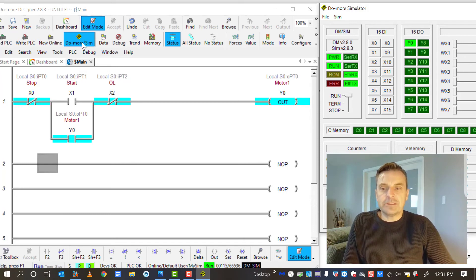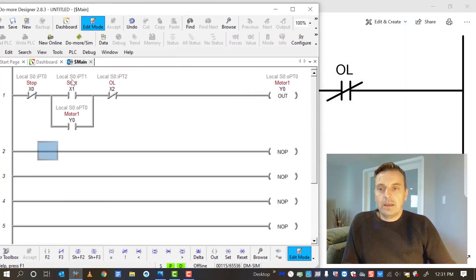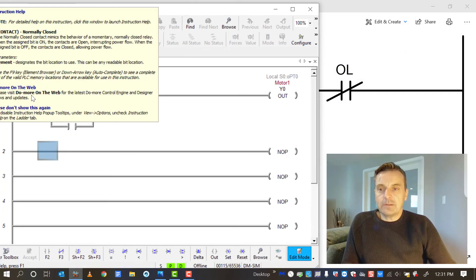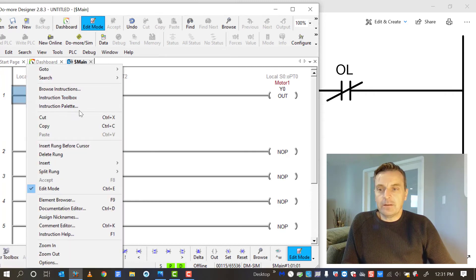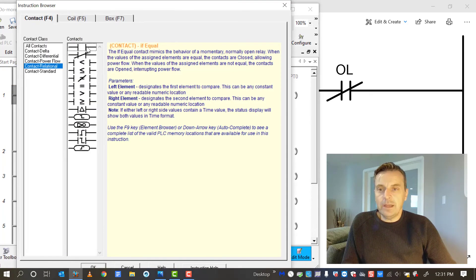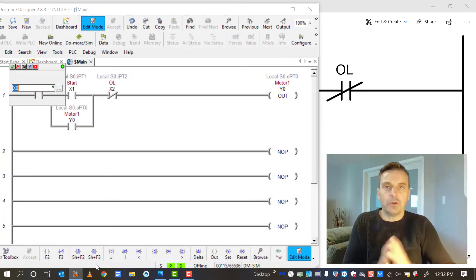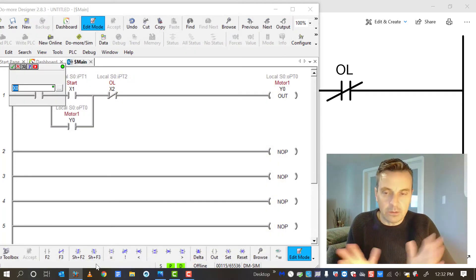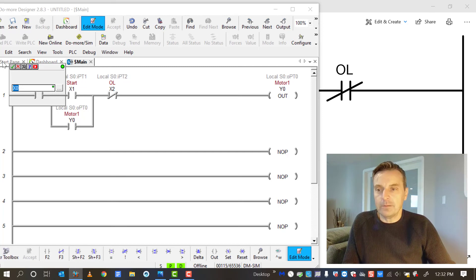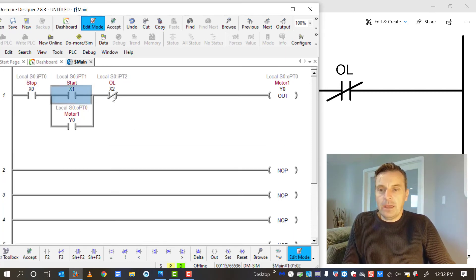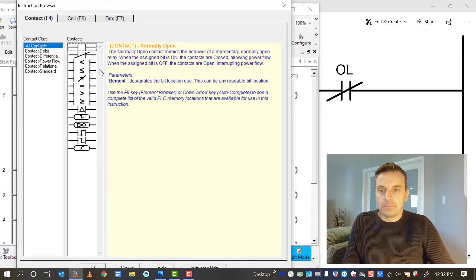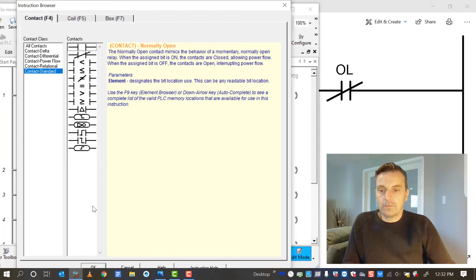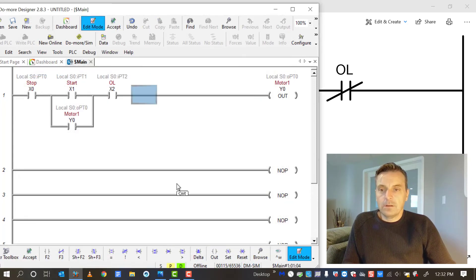Okay, so how do I fix this to jive with what's out in the field? Well, let's turn the simulator off and then let's change these. So I can right click on that and I can change that instruction. I'm going to go to what the program refers to as a normally open contact. I don't like that term, but we'll call it that. And then I'll do the exact same thing for the overload.